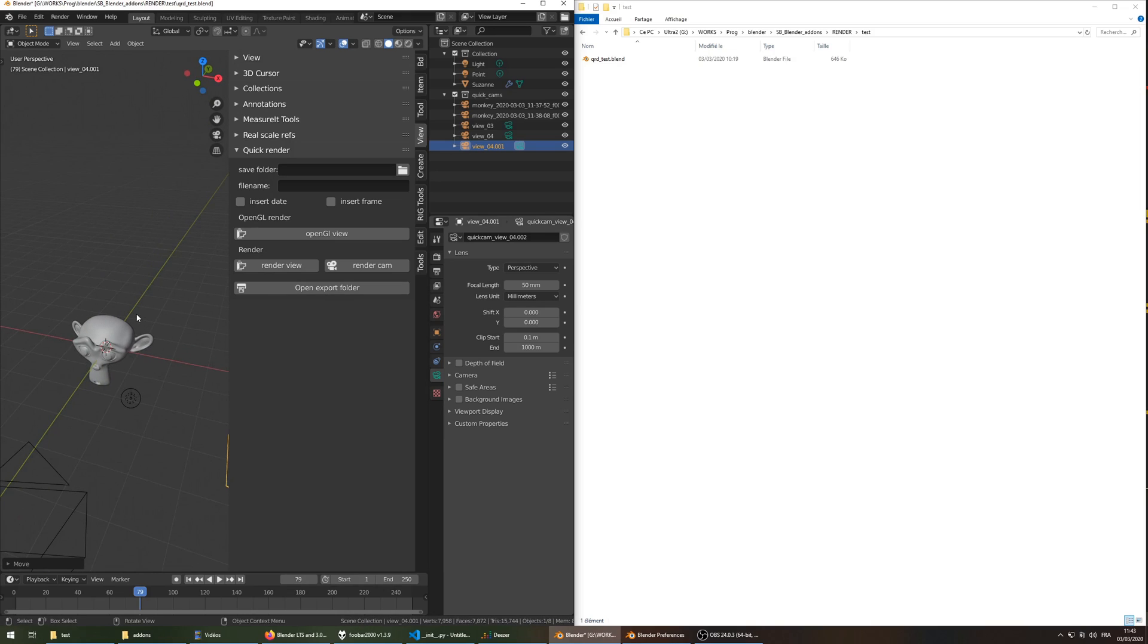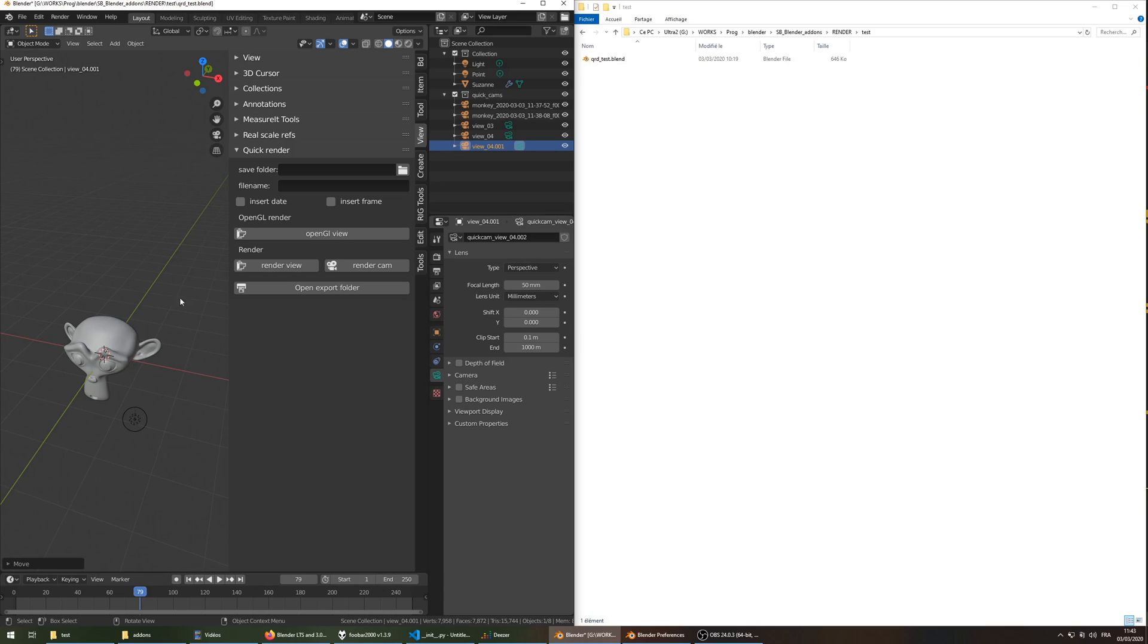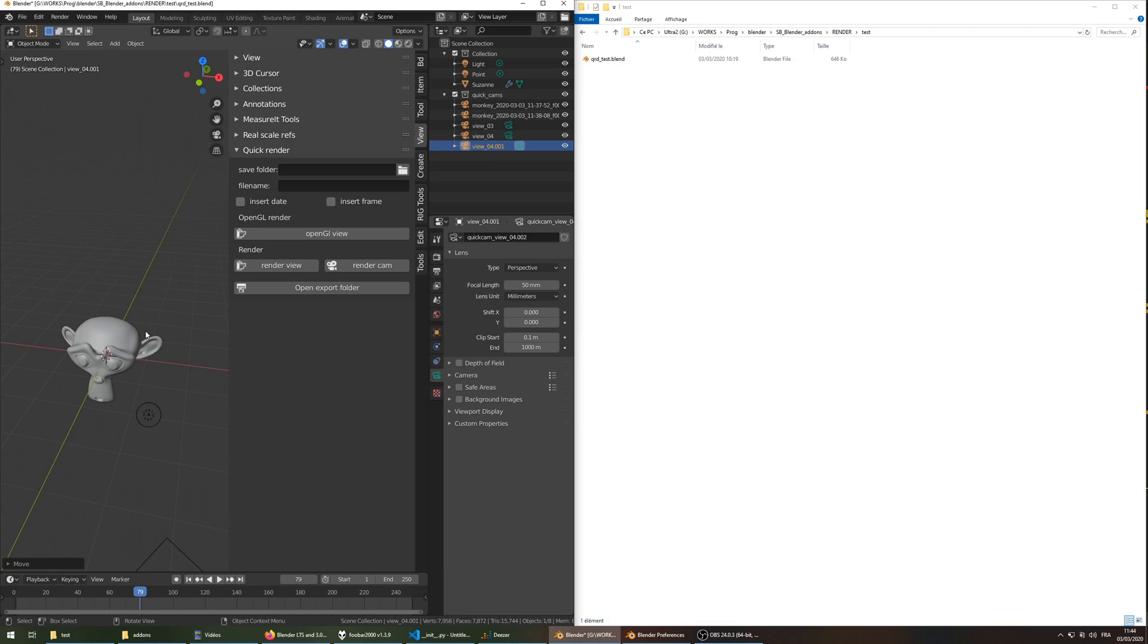Usually you have to press F12, then Alt-S, or save by the menu and choose a location, and choose a file name, then save.